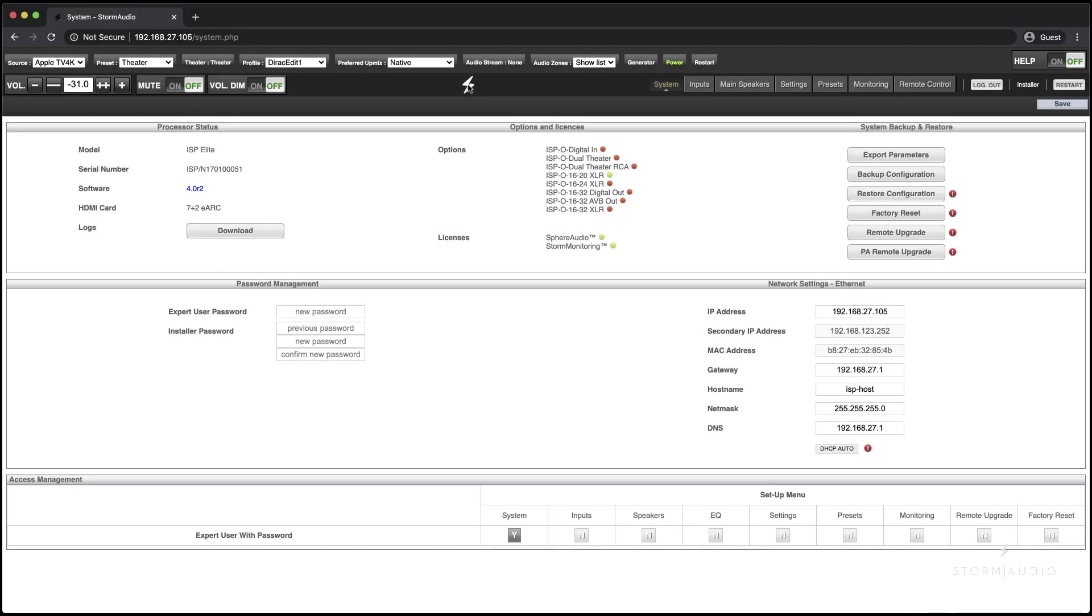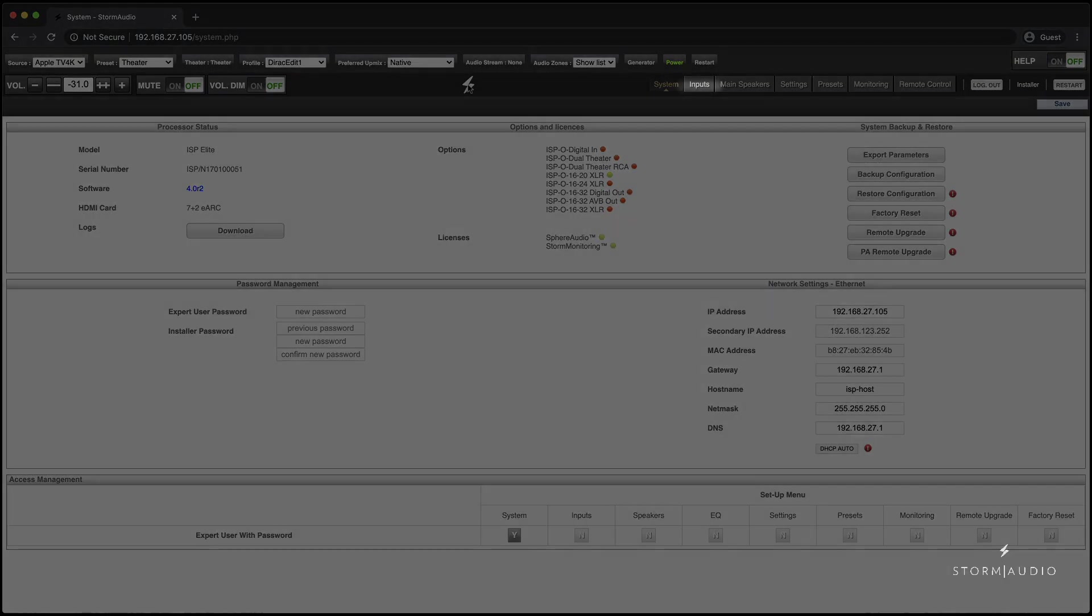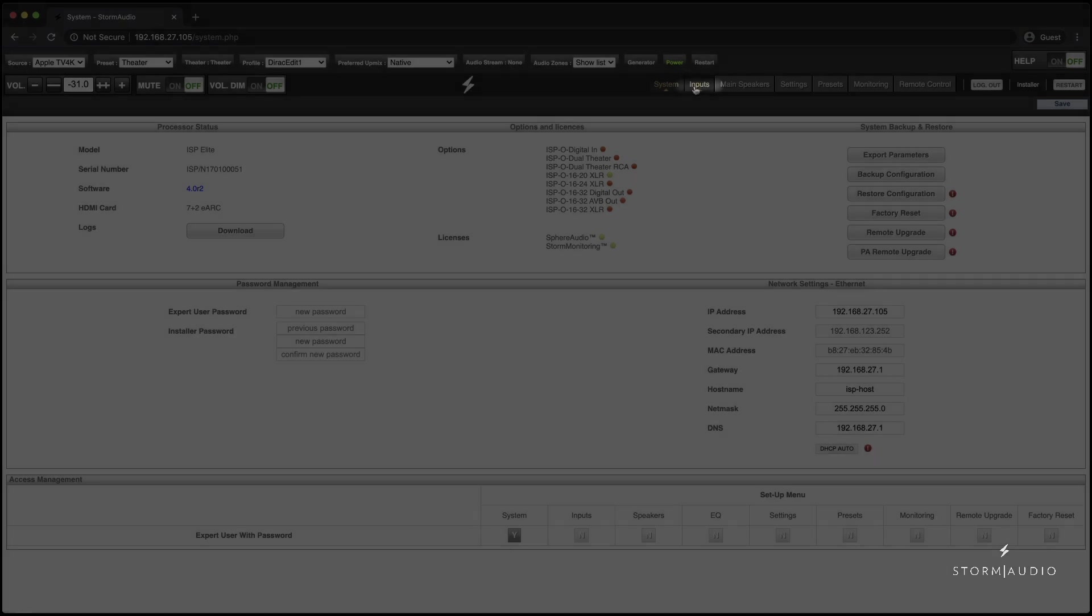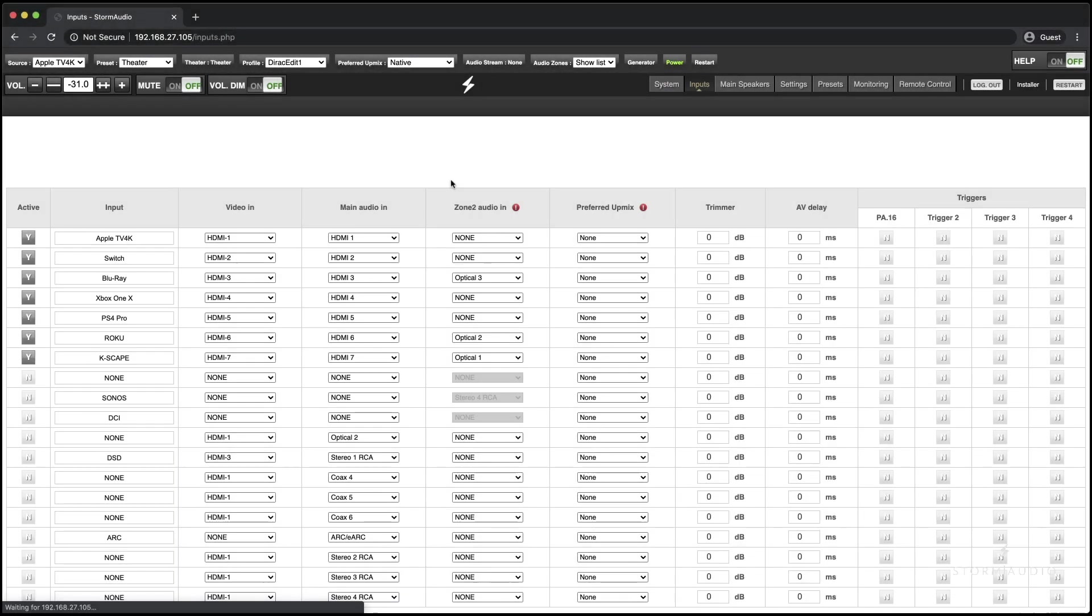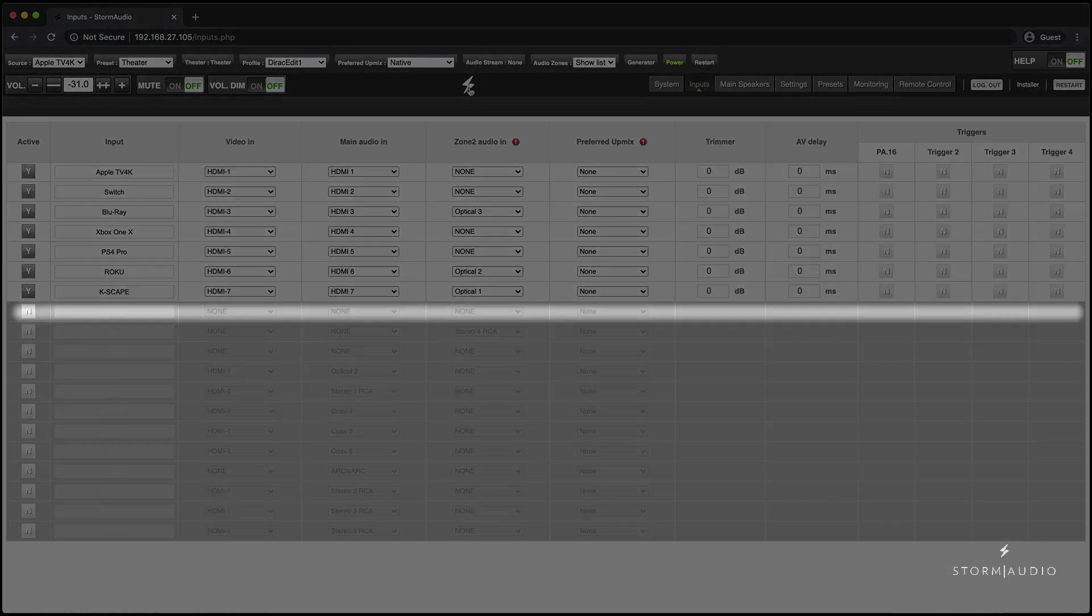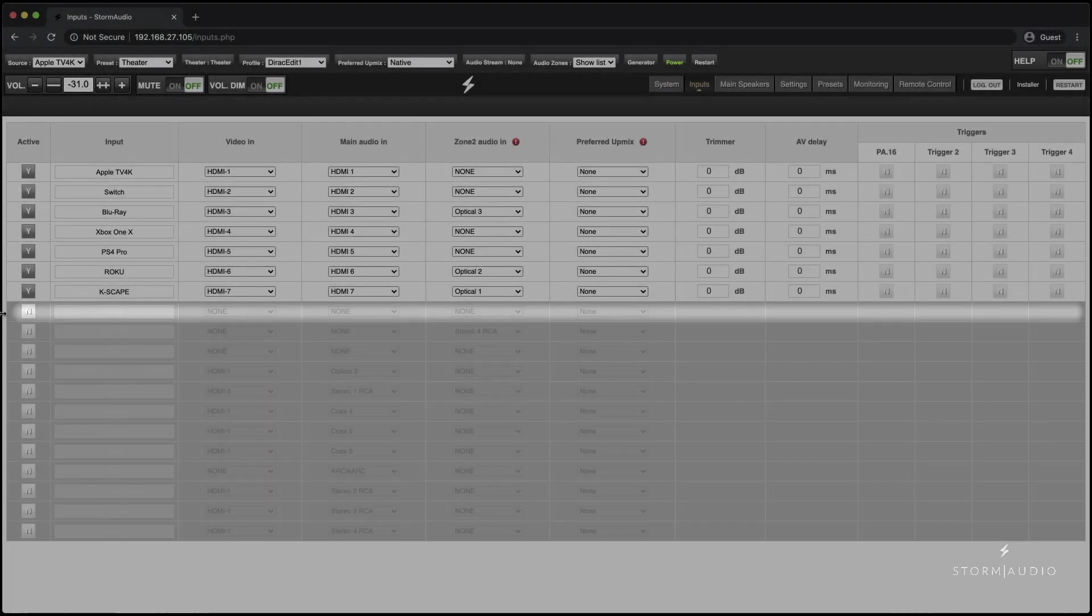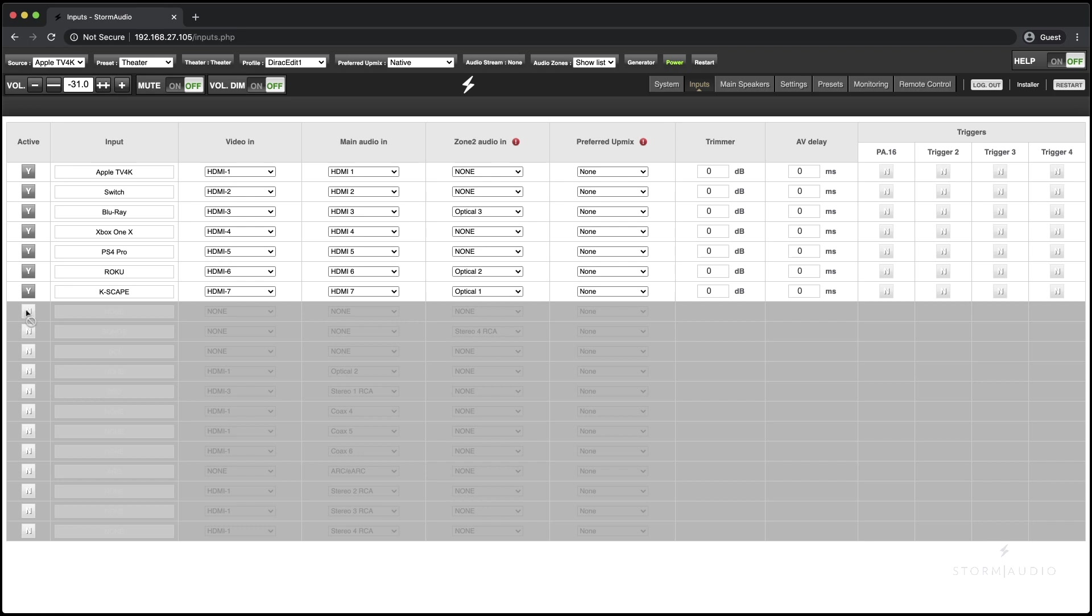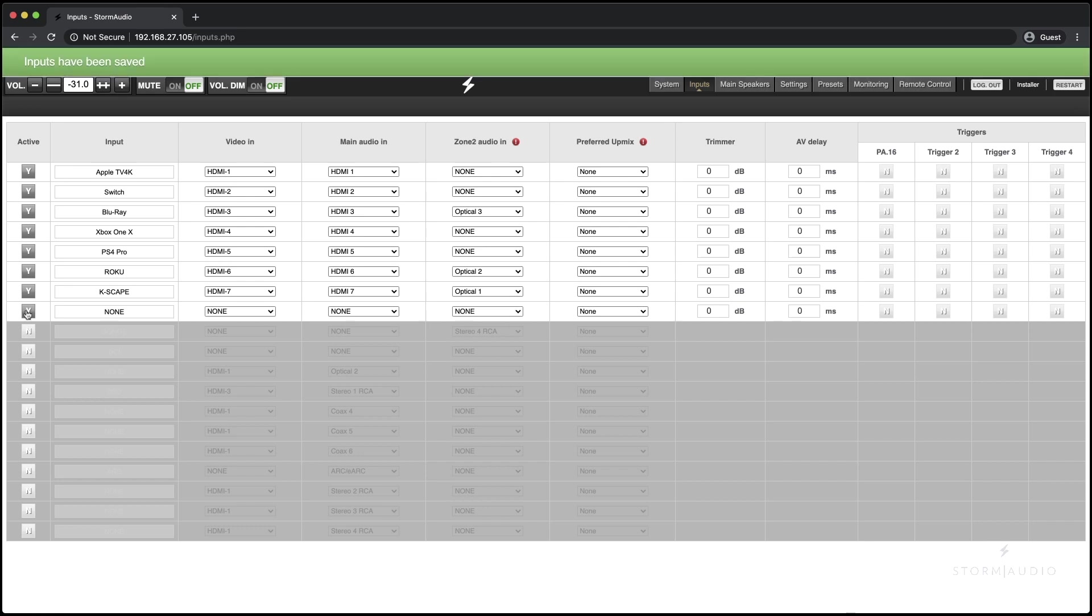To enable Roon as an input on your processor, access the inputs tab in the web user interface. Once here, select or activate an unused source from the inputs row.